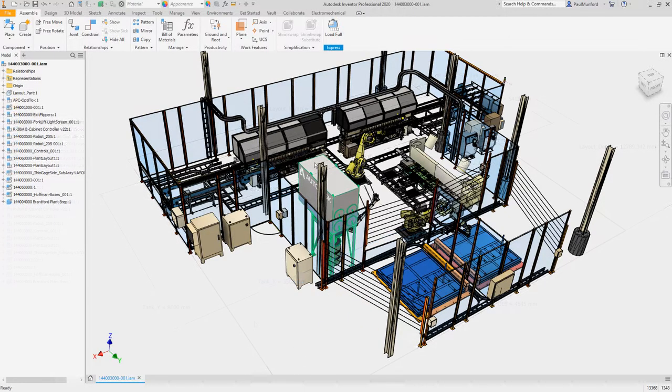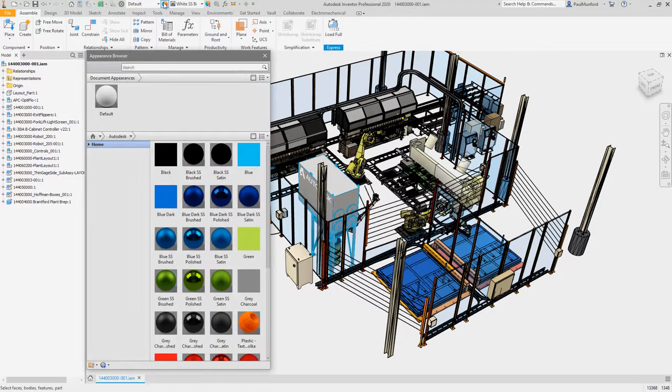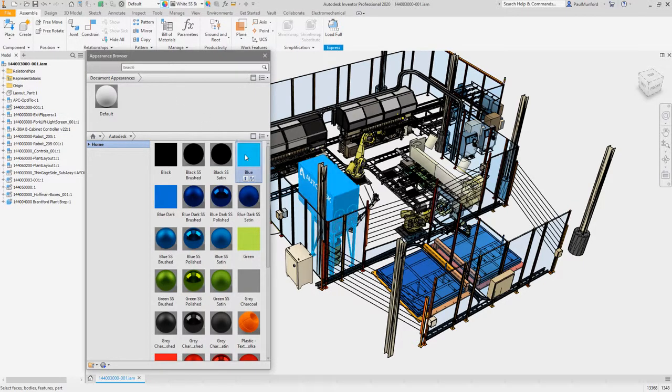You'll notice command dialogs like Material and Appearances, Hole, and Joint in the assembly environment are now more responsive.